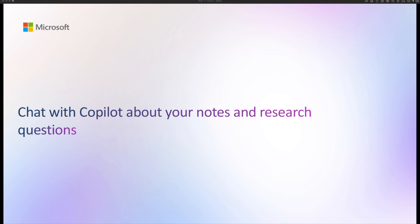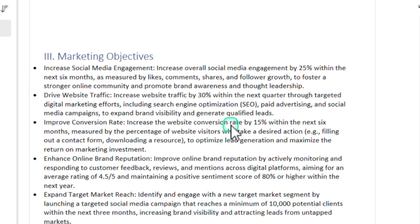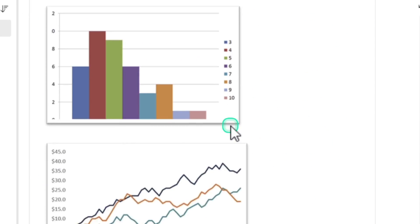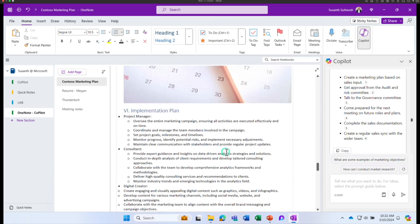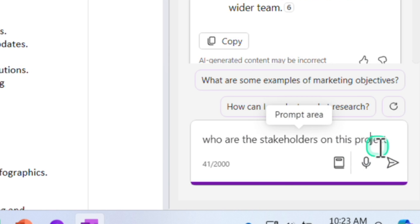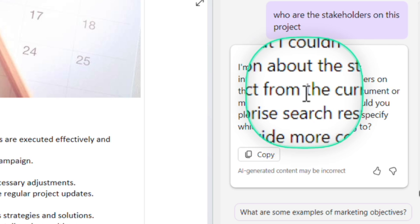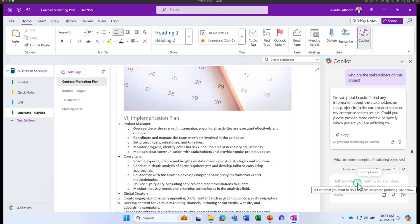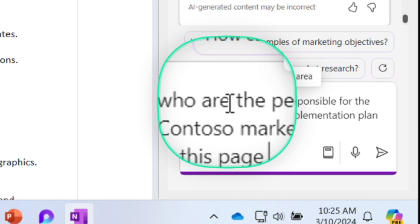Next, we are going to learn how you can use the chat functionality in Copilot to ask more questions about your notes and research questions. Go to your OneNote and pick a note where you want to ask a certain question. If I want to extract a piece of information from this document, let's ask the first question: who are the stakeholders on this particular project? Click send. It says it couldn't find information on the stakeholders — maybe I have to be a bit more specific about what I need.